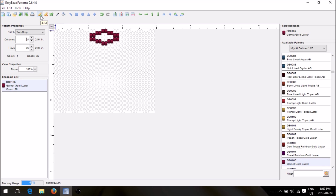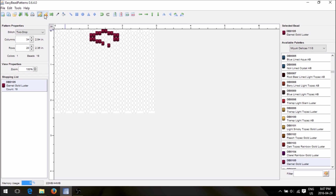If you made a mistake, up here you have a plus sign with a pencil and a minus sign. Click the minus sign and you can erase what you just did — just rub your cursor over it and it's gone. Then push the pencil to get your color back.